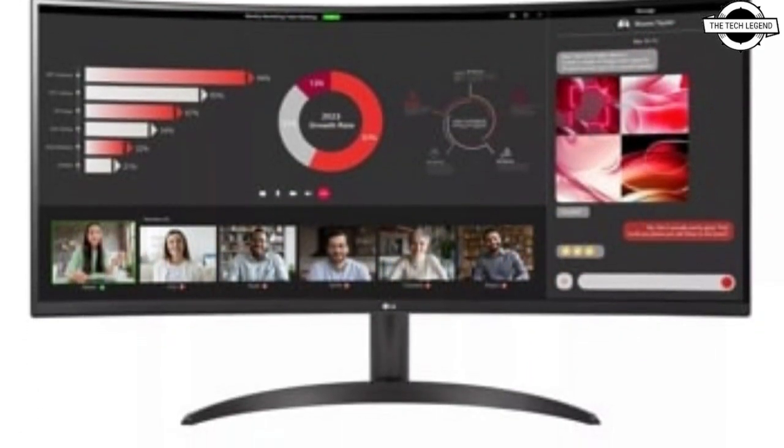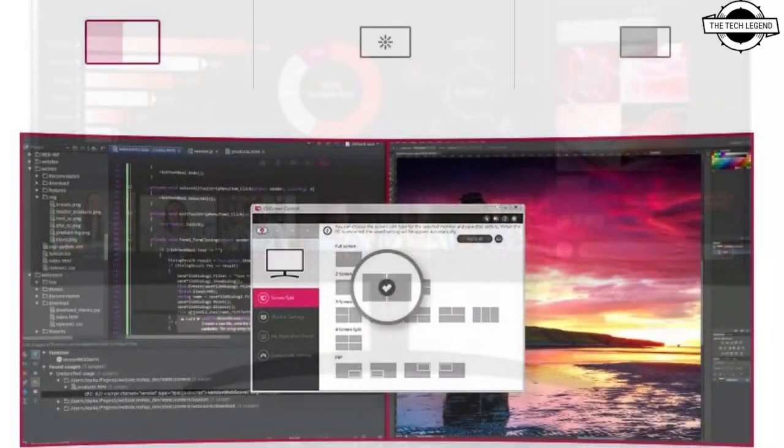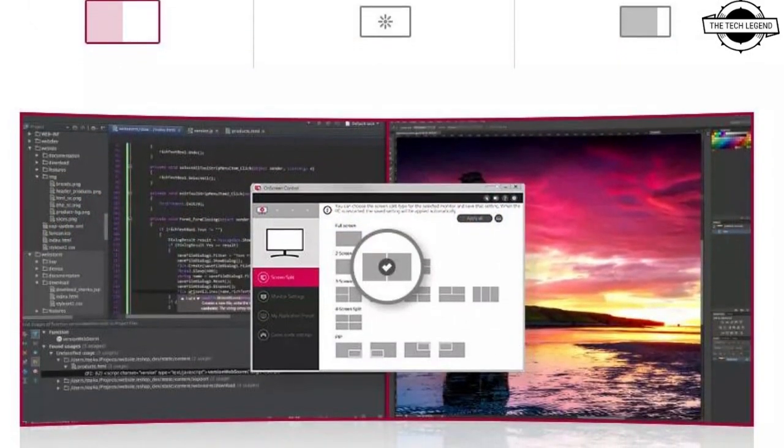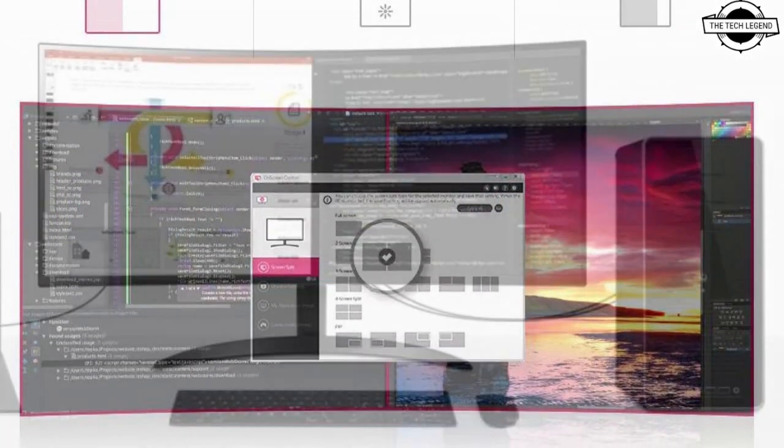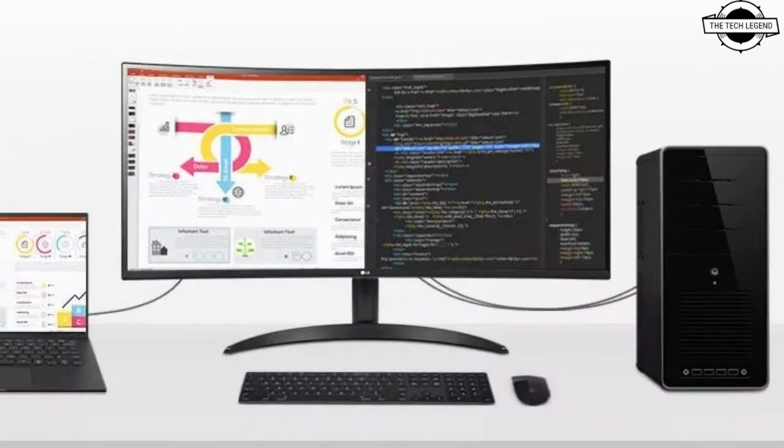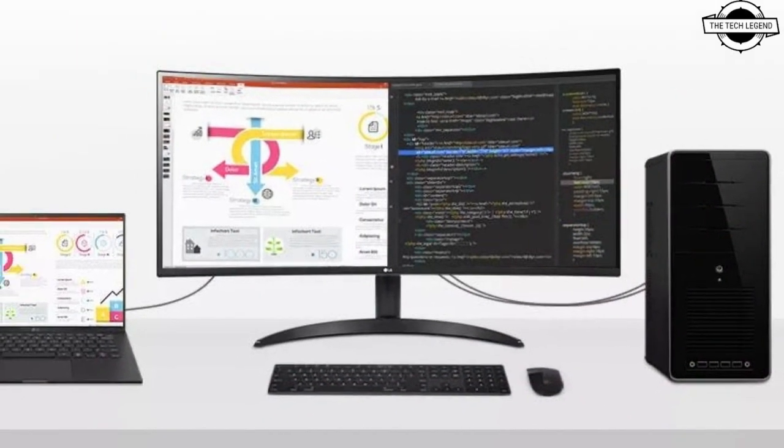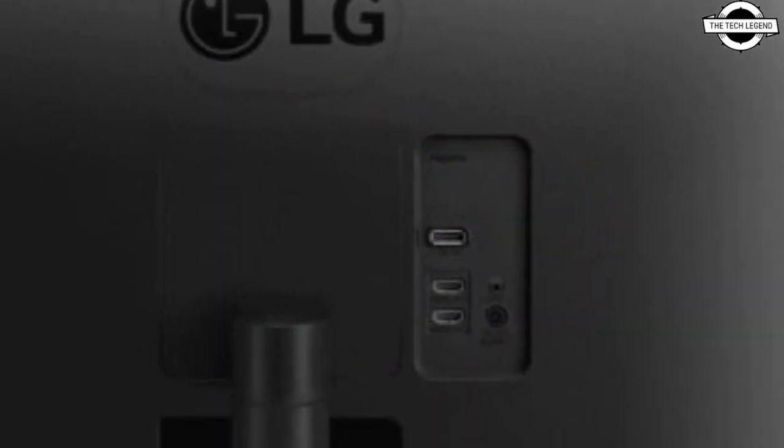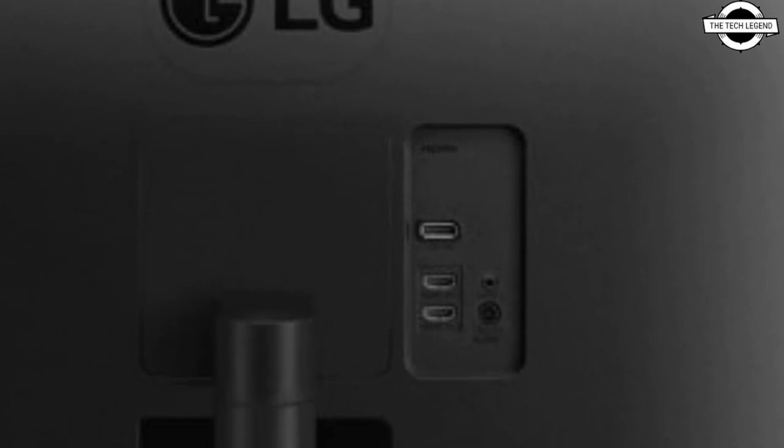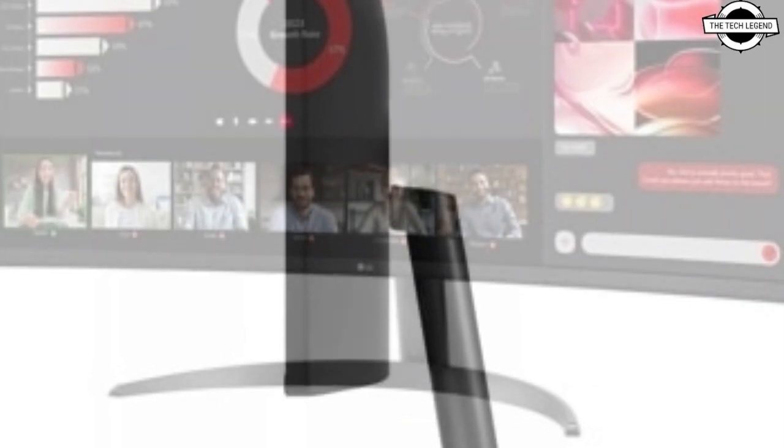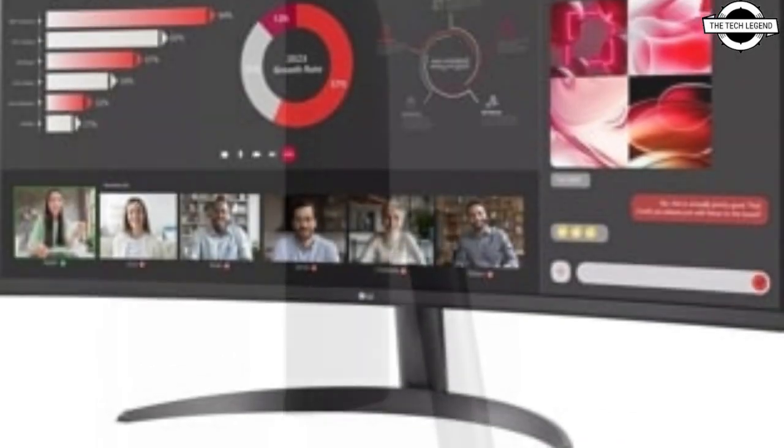The LCD panel is a VA type operating at a refresh rate of 100Hz and a response time of 5 milliseconds. Color accuracy features sRGB coverage of 99%, brightness of 300 cd/m², and a contrast ratio of 3000:1. The display supports 16.77 million colors.